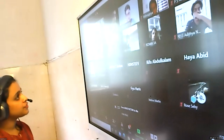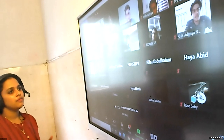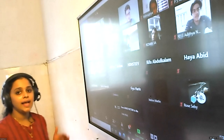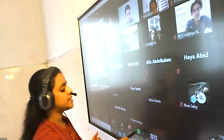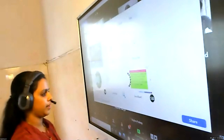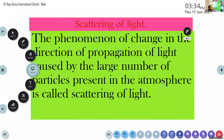Now we can discuss one of the applications of scattering of light. One of the practical applications of scattering of light is known as the Tyndall effect.